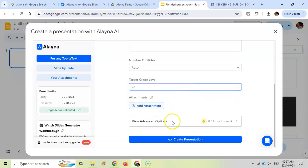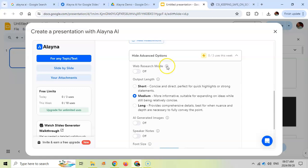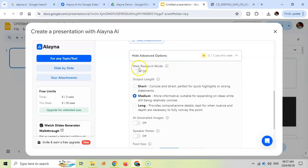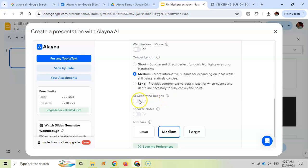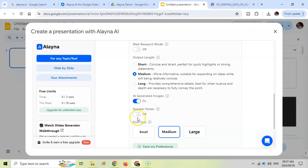There are some advanced options. The web research mode means it'll search for recent content based on your input. This is nice if you want to find more up to date information. We can specify the output length. Let's keep it at medium. We can even have it create AI generated images if you want. I'm going to put that on, and we can include speaker notes if we want to do this presentation.